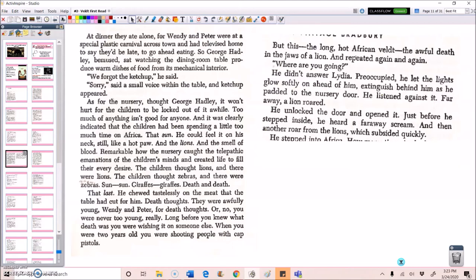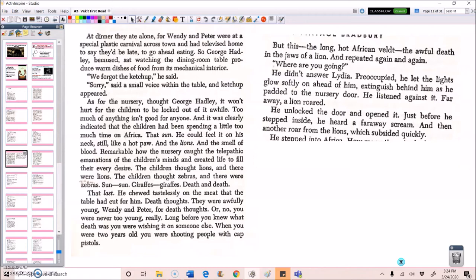As for the nursery, thought George Hadley, it won't hurt for the children to be locked out of it a while. Too much of anything isn't good for anyone, and it was clearly indicated that the children had been spending a little too much time on Africa. That sun. He could feel it on his neck still, like a hot paw. And the lions. And the smell of blood. Remarkable how the nursery caught the telepathic emanations of the children's minds and created life to fill their every desire. The children thought lions, and there were lions. The children thought zebras, and there were zebras. Sun. Sun. Giraffes. Giraffes. Death. And death.